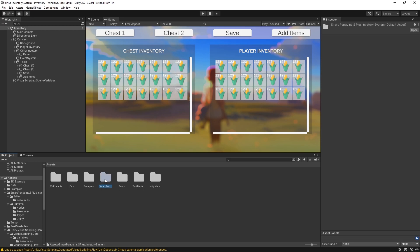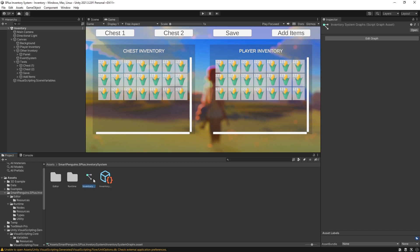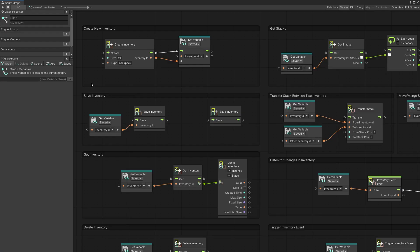If we go to the smartpenguins.splus.inventorysystem folder, there are the inventory system graphs, which have snippets of actions that you might want to take when using the inventory system in your game. You start with creating a new inventory — you can specify the size of the inventory, which is how many stacks you can have in that inventory. After the inventory is created, you get the inventory ID.